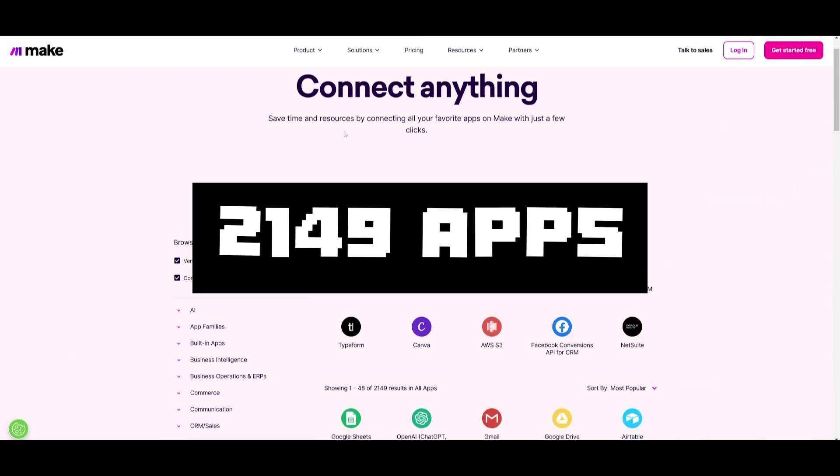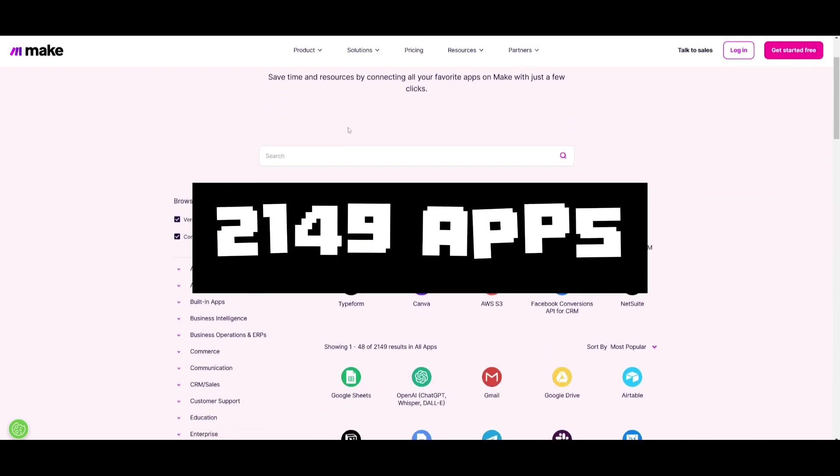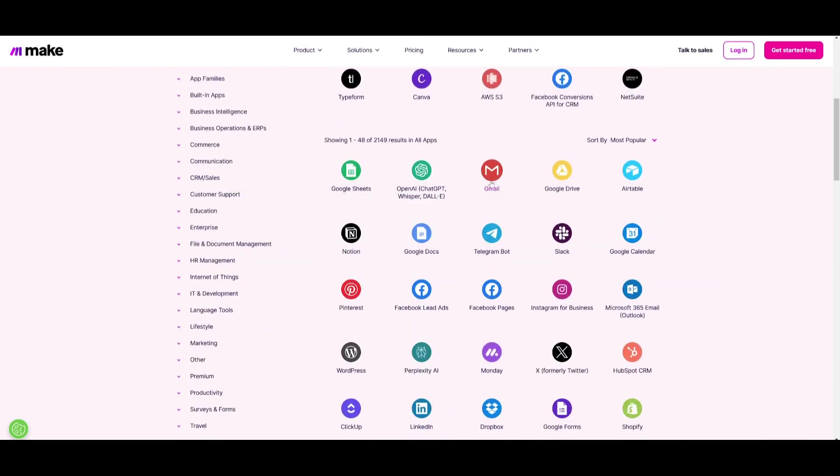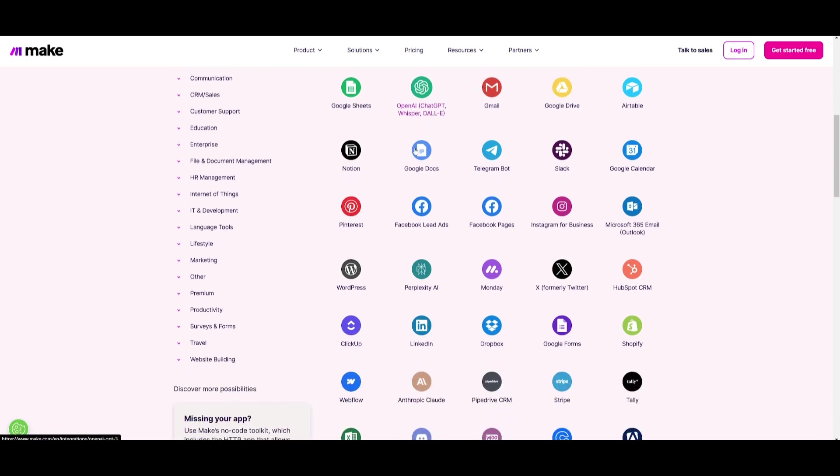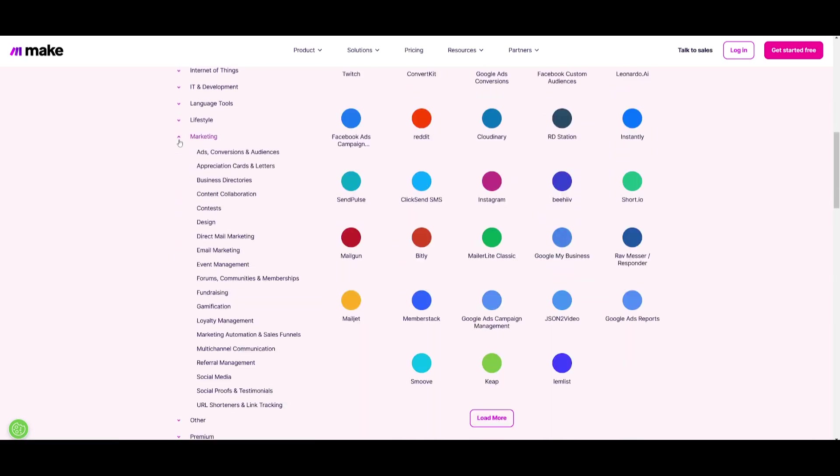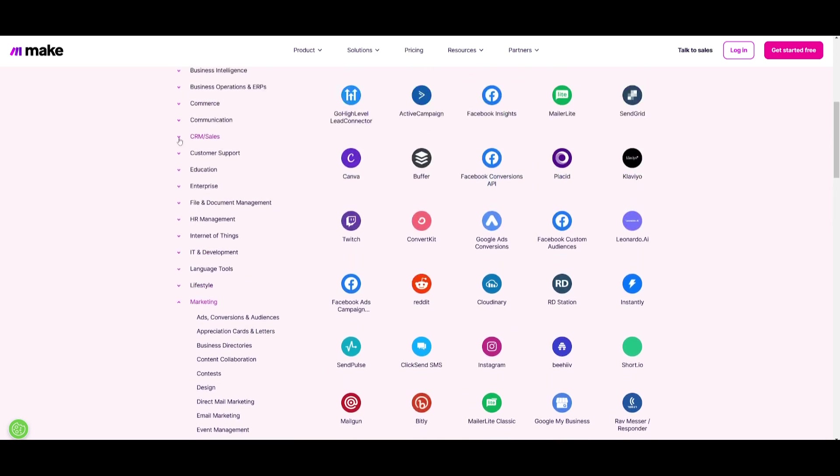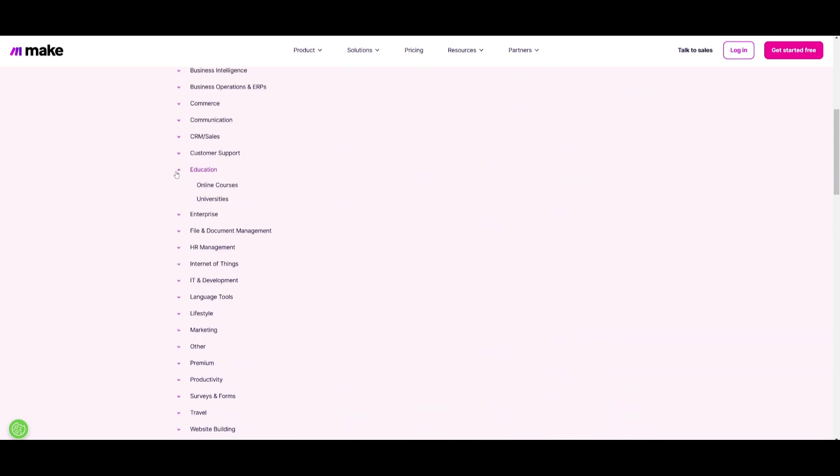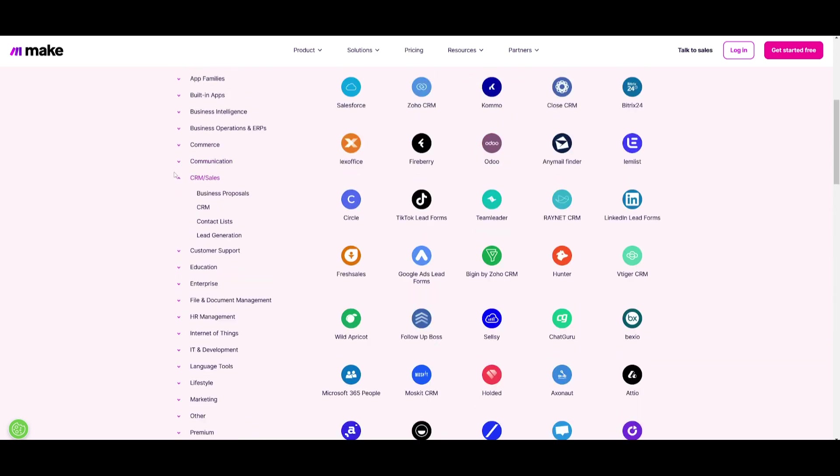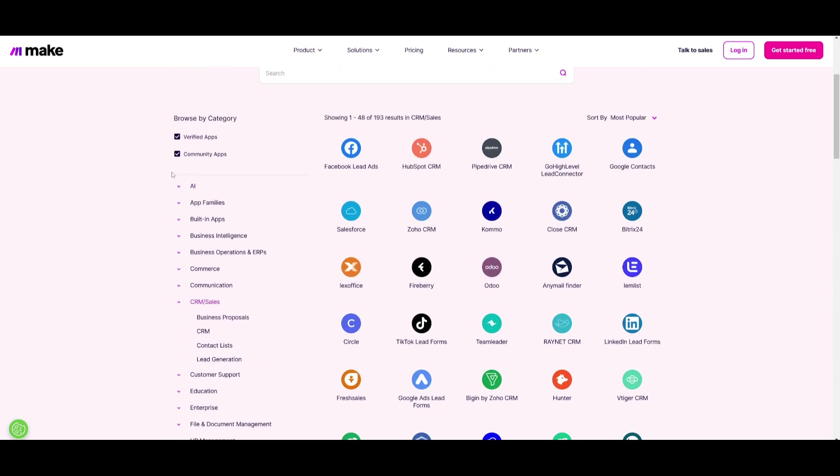You have 2,149 results in all apps, meaning that you have so many different types of integrations that you can automate with, from marketing all the way to education to CRM and sales and so many other options.